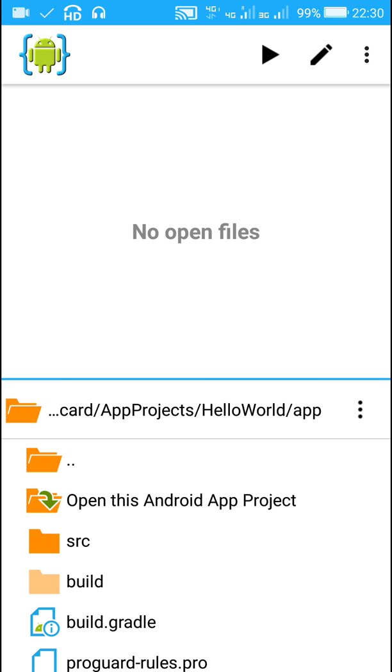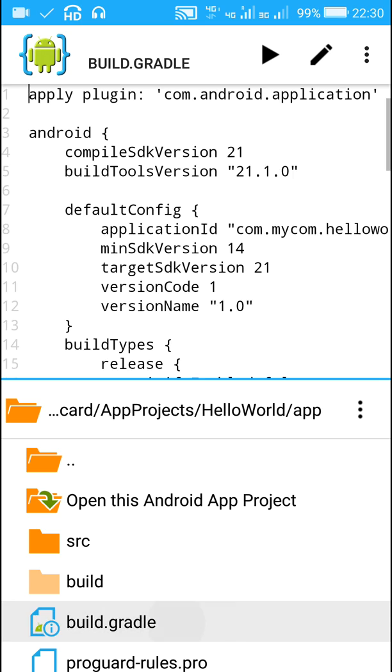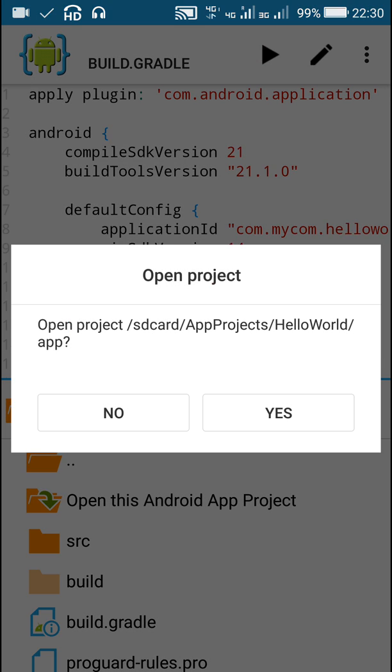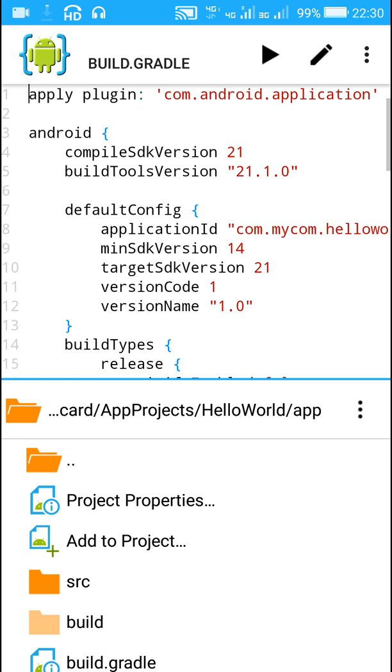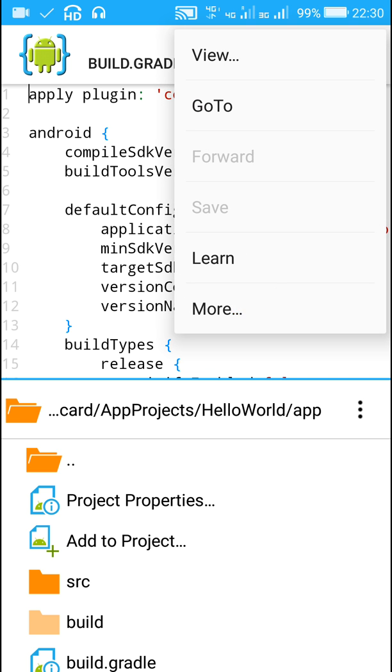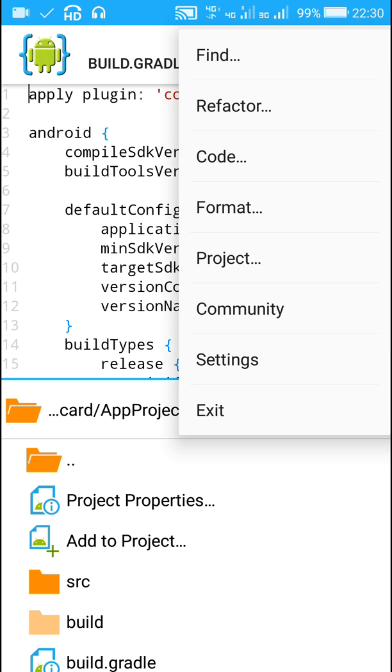So first step is to open this project. I'll open this project in AIDE.